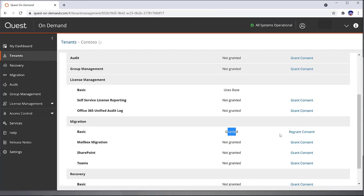One thing to note, sometimes Microsoft can make some changes or permissions within on-demand can break the admin consent. So if you ever get any errors with permissions, just use the Grant Consent link, and most of the time it'll fix the issue. It's not a regular occurrence, but it can be helpful to know.